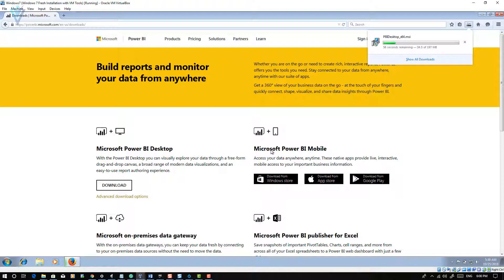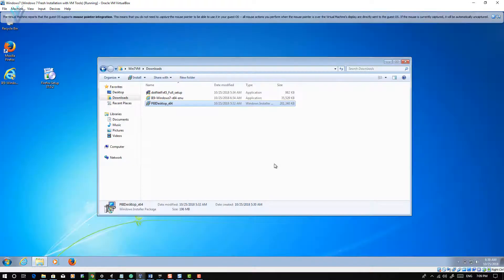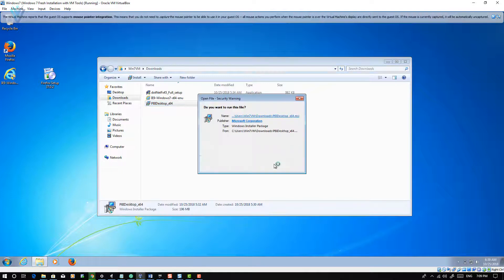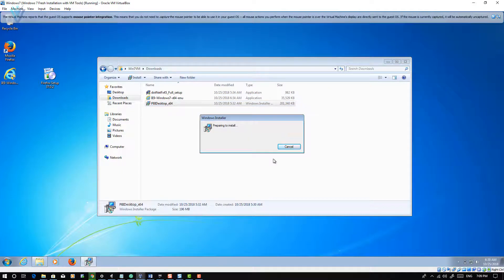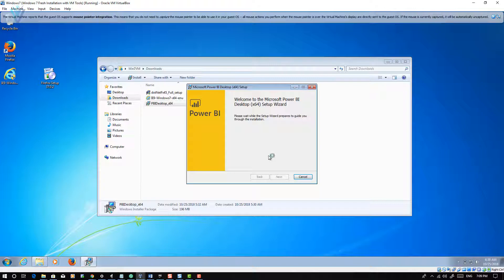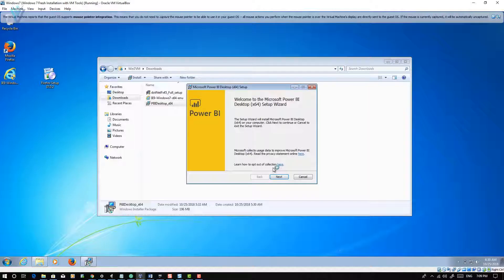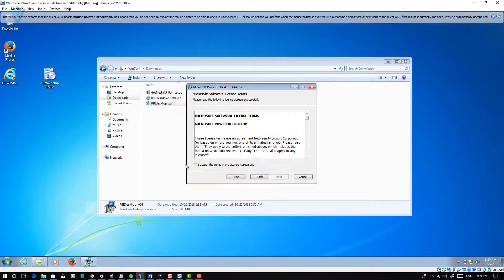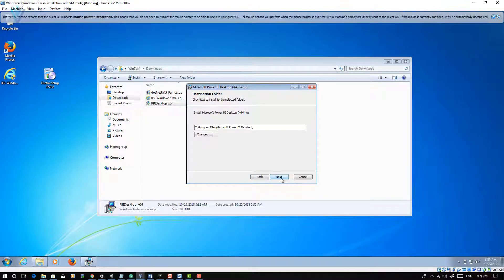Once the download is complete, launch the installer file. This is the installation wizard home screen. Click on Next. Then we need to accept the license terms — check the checkbox and then click on Next. I don't want to change the installation path because for this VM I only have a single C drive. So I am fine with the installation path. Let me click on Next.